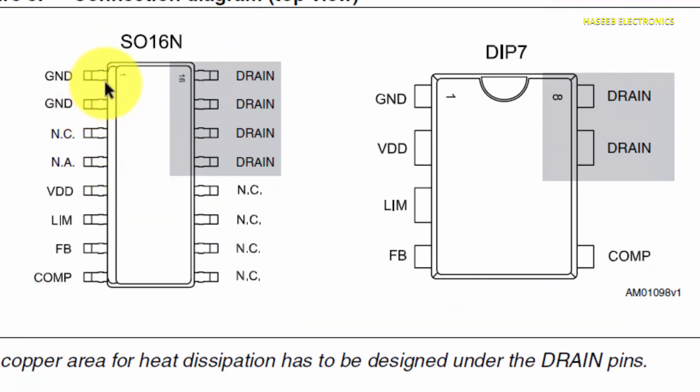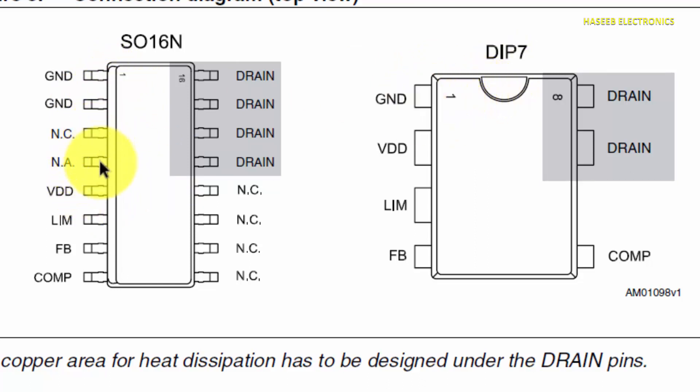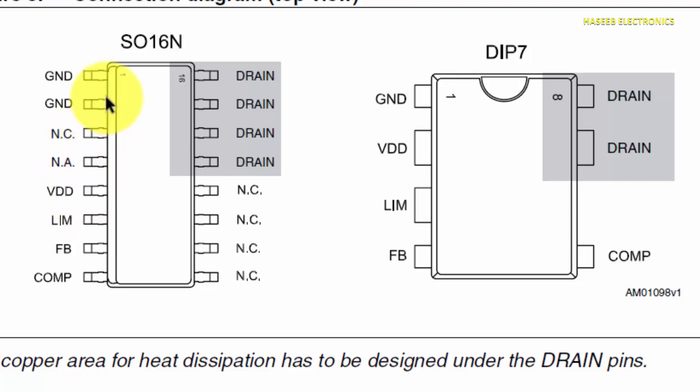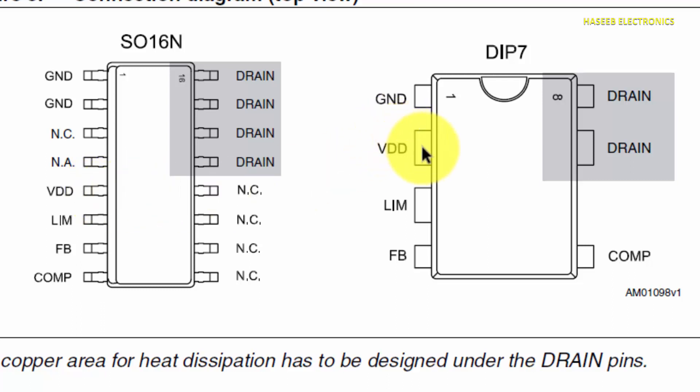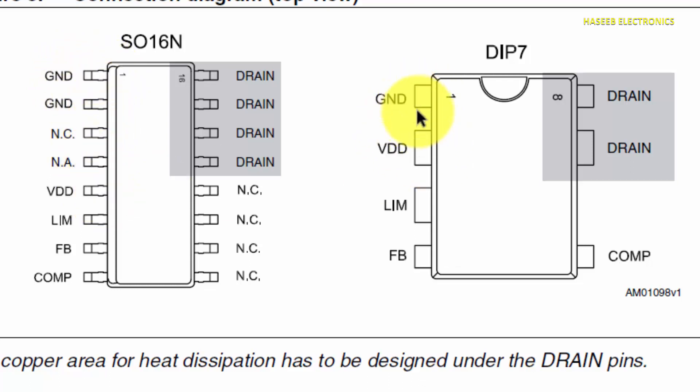If we look here, pin 1 and 2 are ground in the 7-pin. Pin 1 is ground. Pin 3 and 4 are not connected in the 16-pin IC, not available. Then VDD pin. Pin number 5 in the 16-pin, that is VDD. And here is pin number 2, VDD.